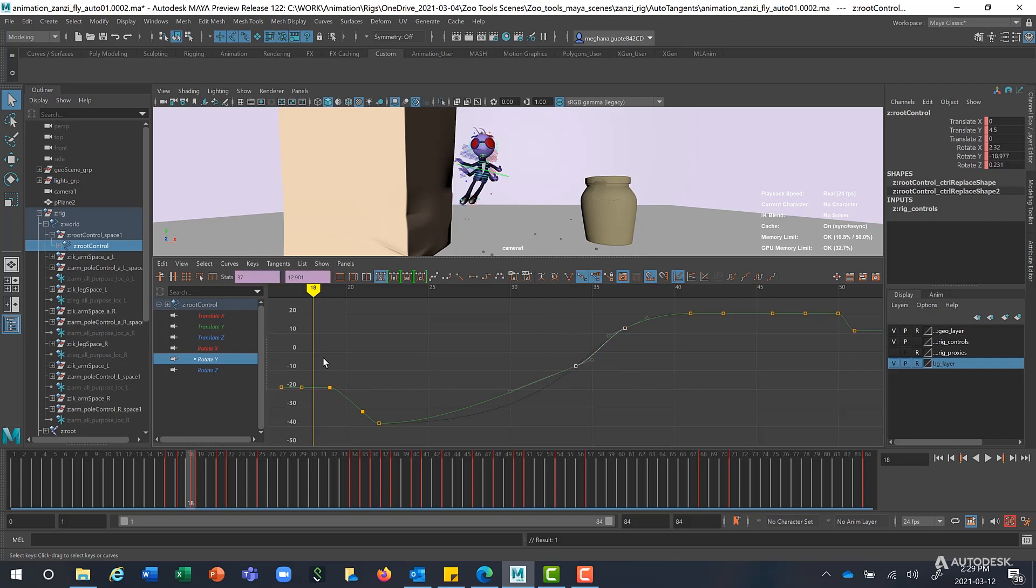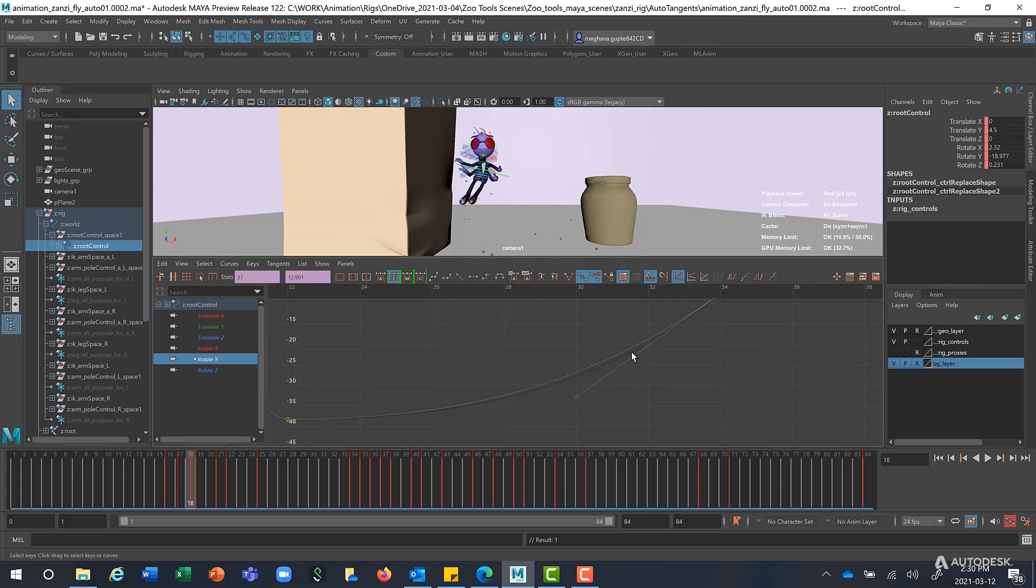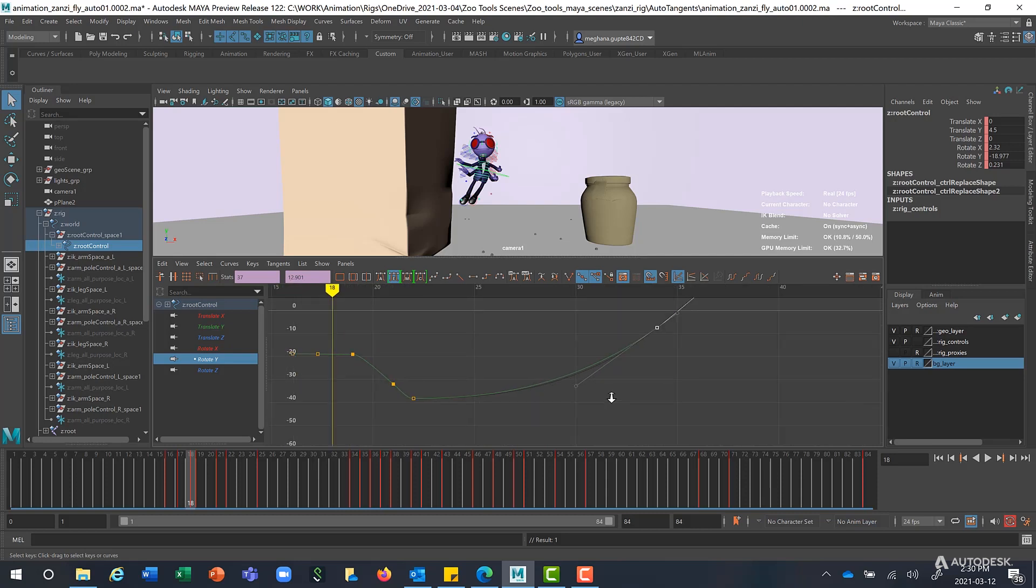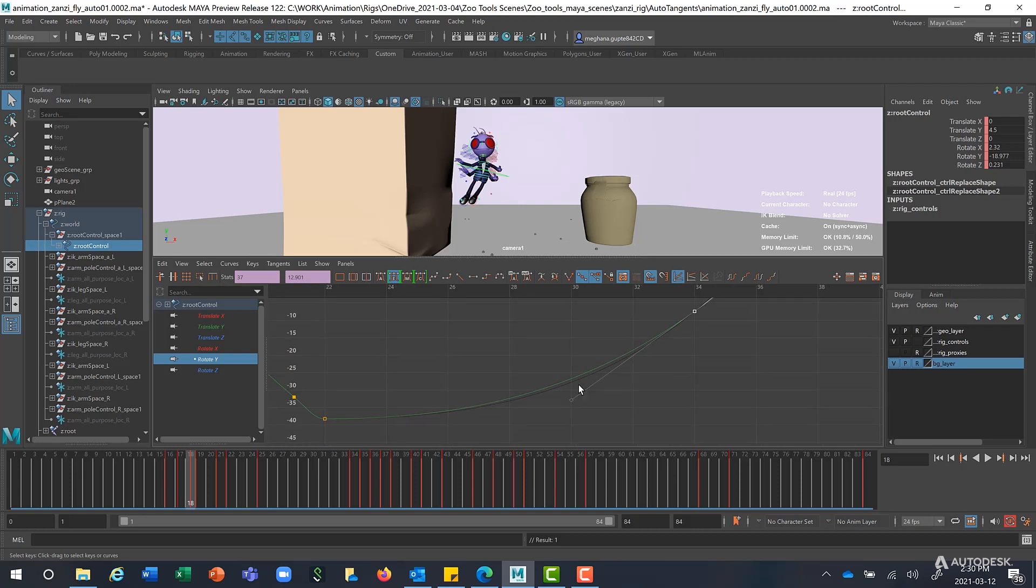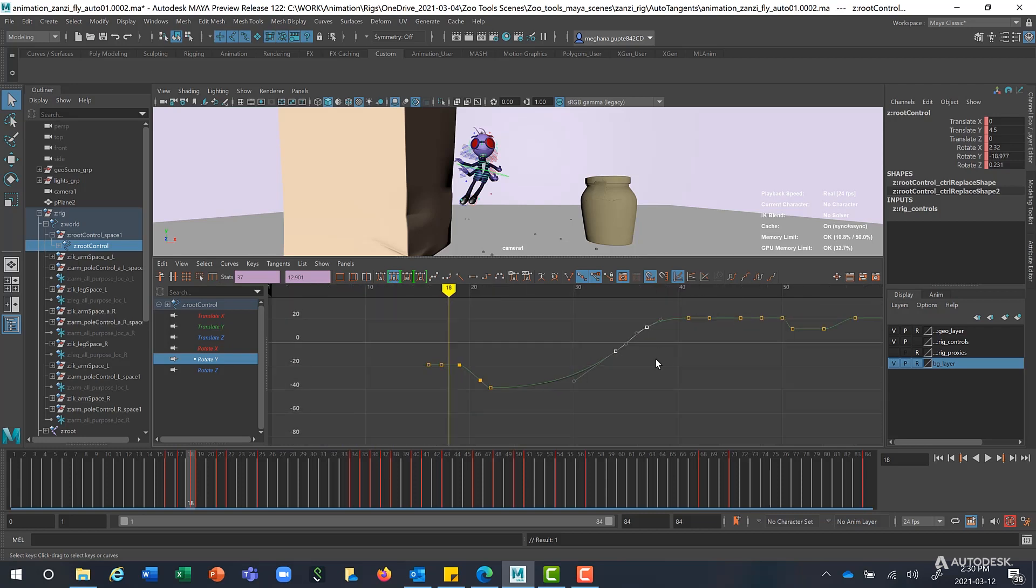So I grab these keys here, and now I click on Auto Ease. So as you see here, in relation to this buffer curve, the shape of the curve has not changed much in relation to this. And there is a very nice ease into this point and ease out.